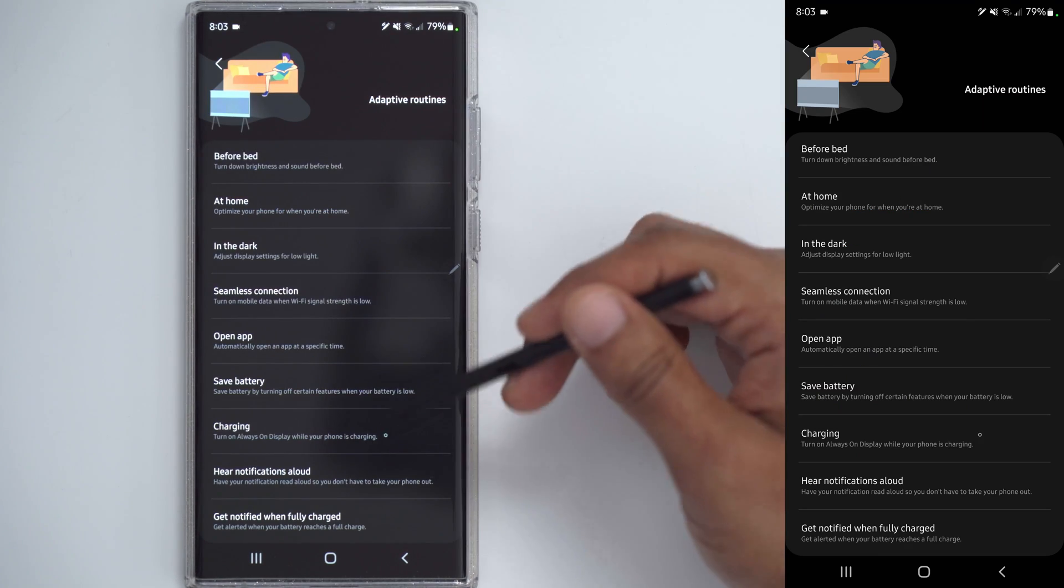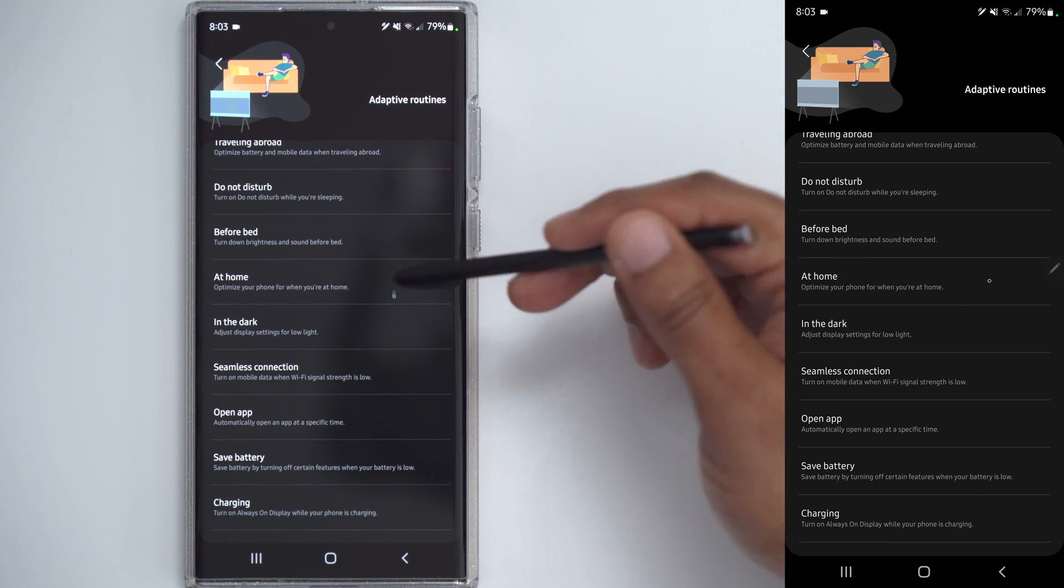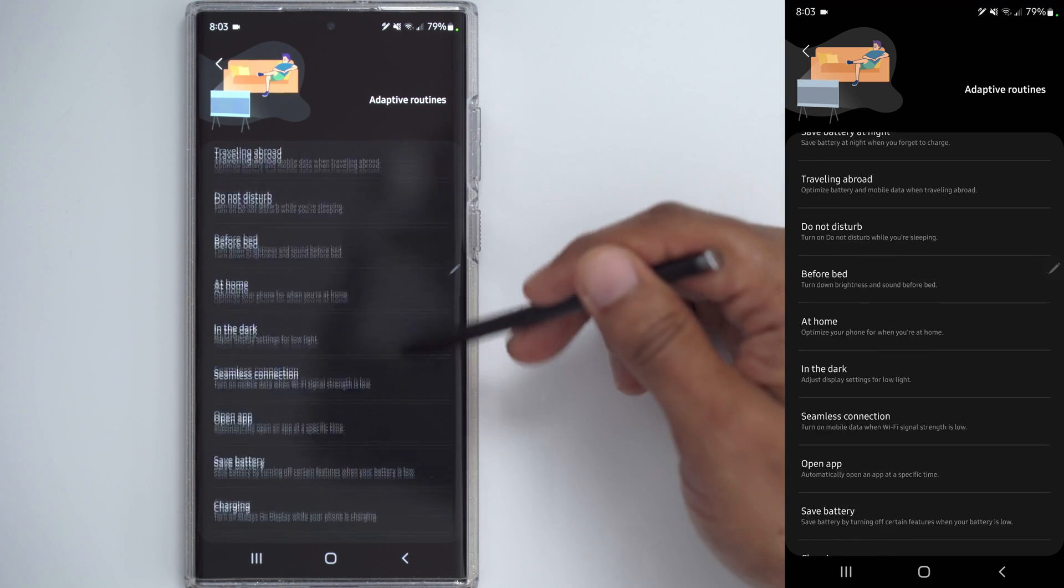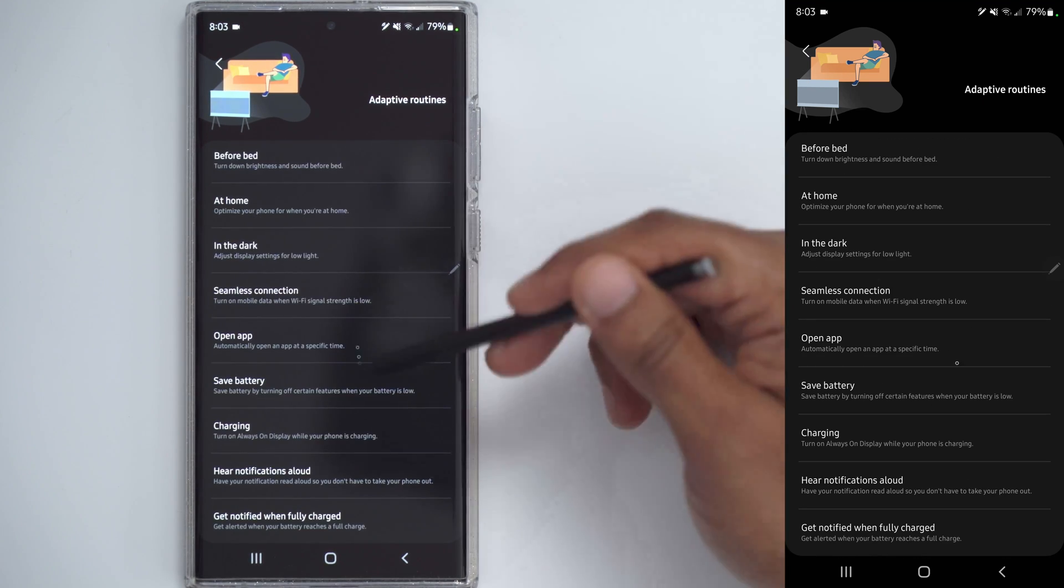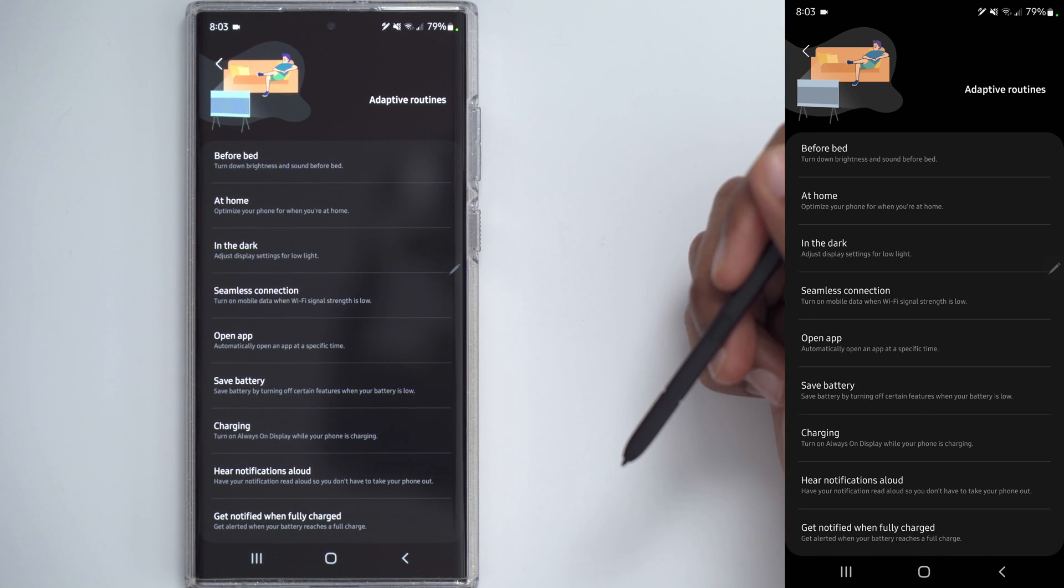Now, if you go back, you can see there's other options like in the dark, at home, before bed. Play around with these. There's a lot of great options in here.